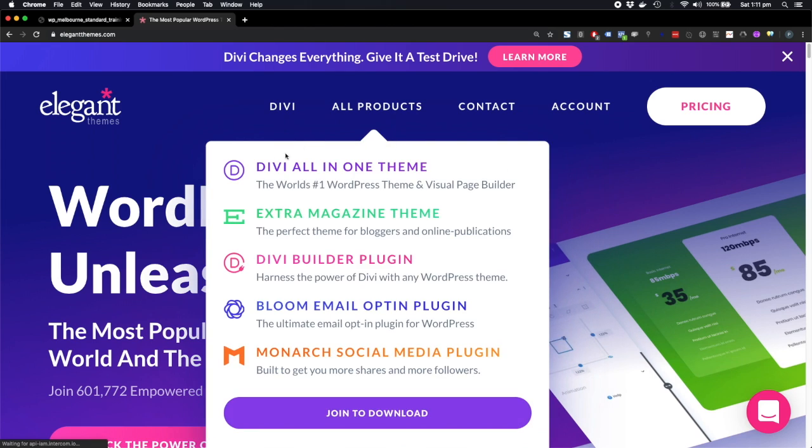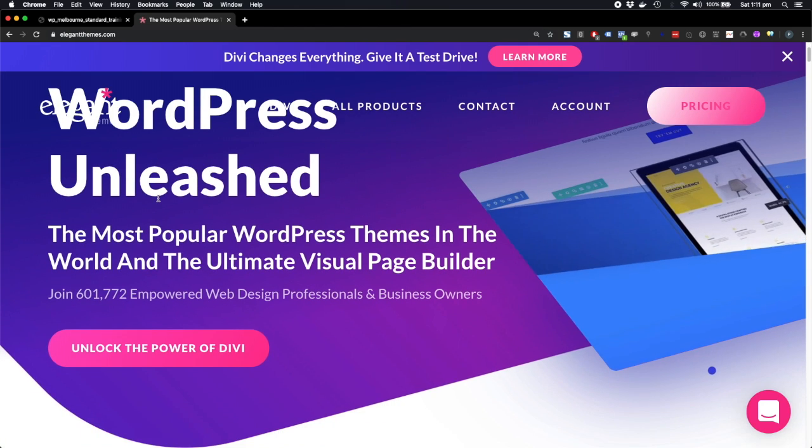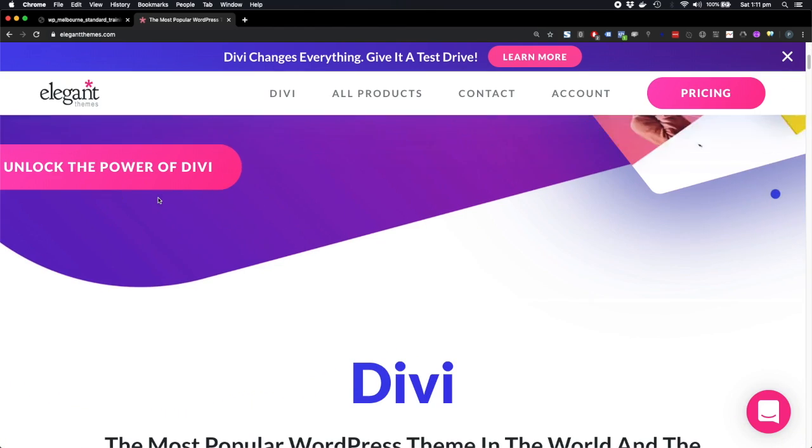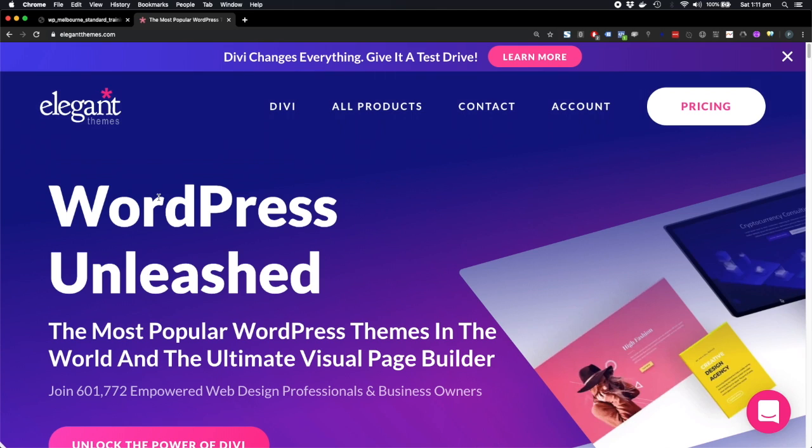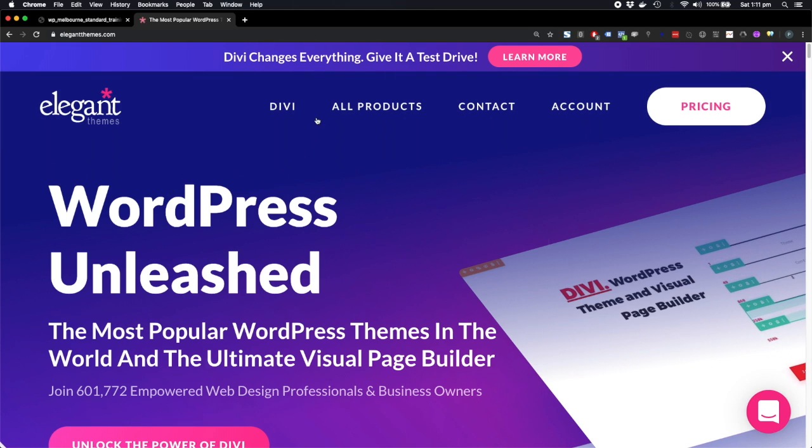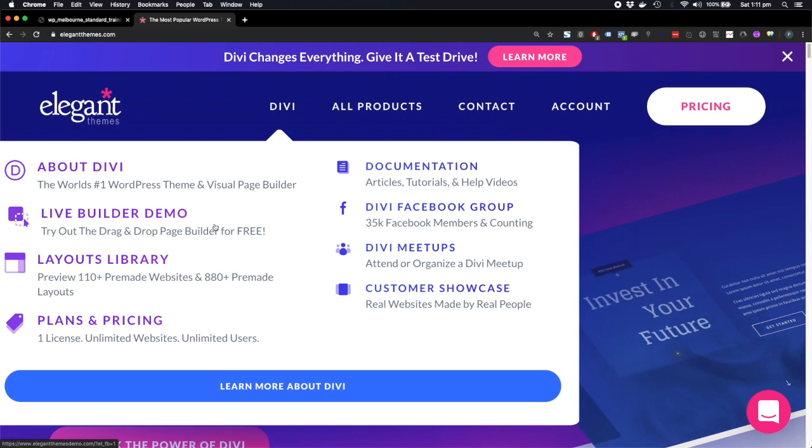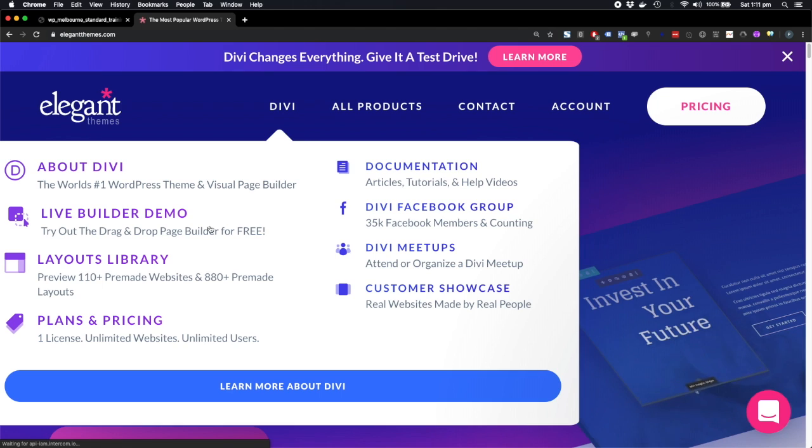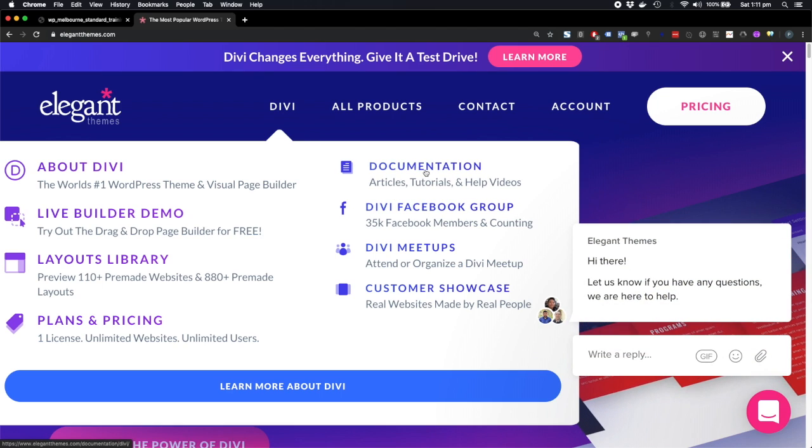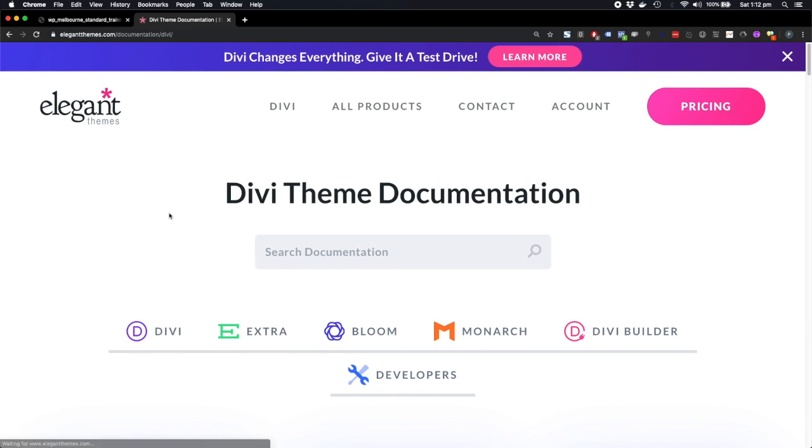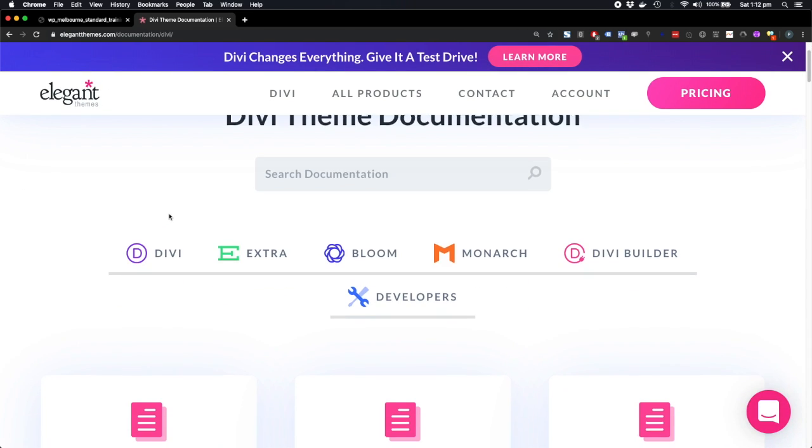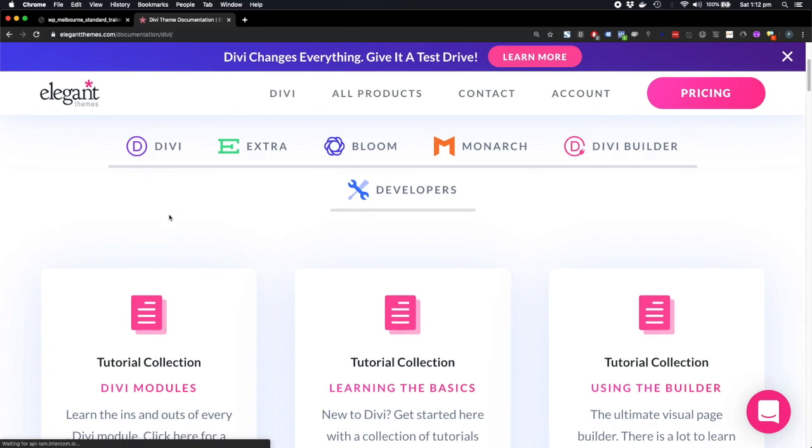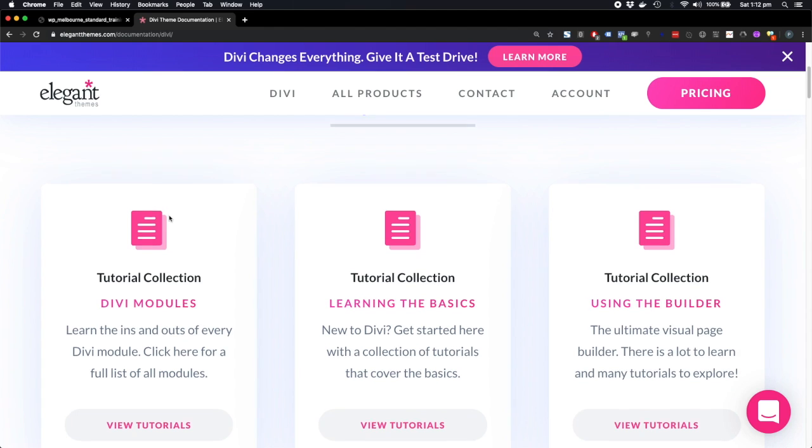And this also might be a good place for me to find some documentation on the Divi theme. Here we go, documentation. So this is good - we've found the parent theme and we've found documentation on how to use it.